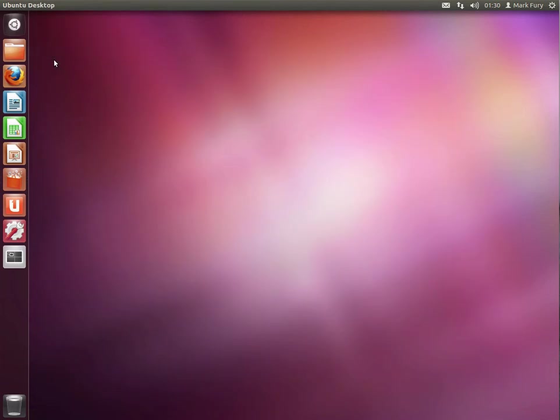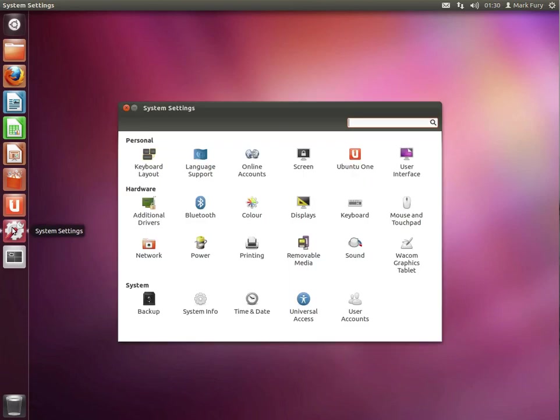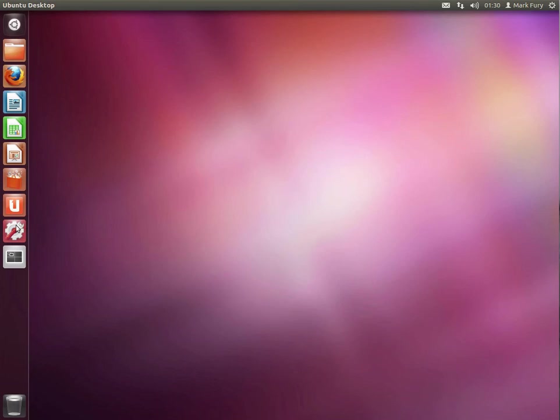I'm just going to close that. We have all of the system settings, which I'm not going to go into. We'll be here all night otherwise.